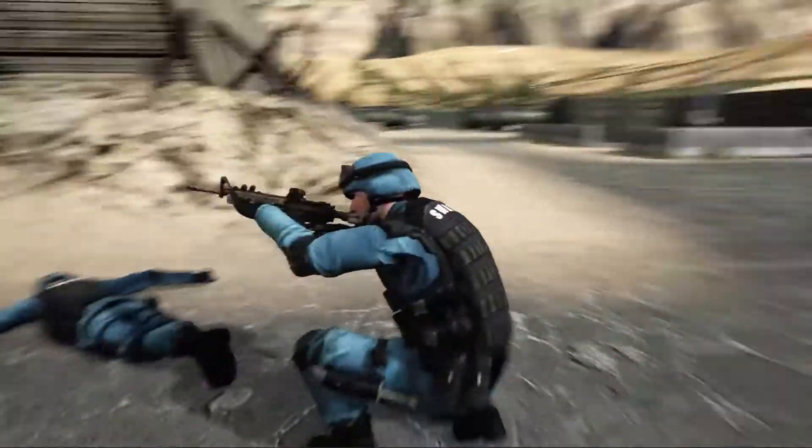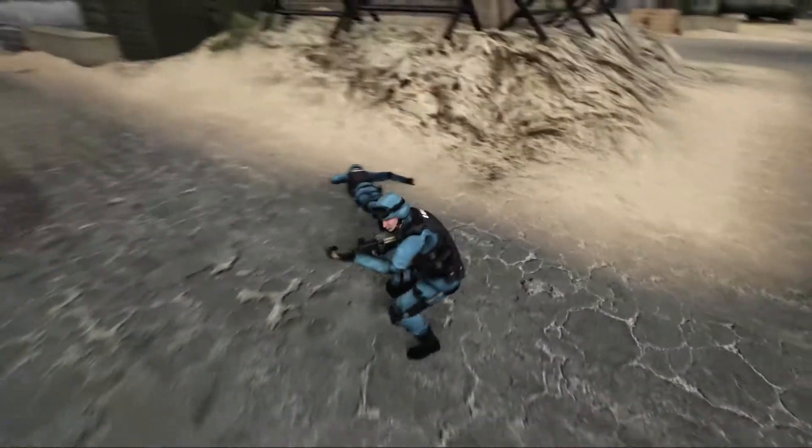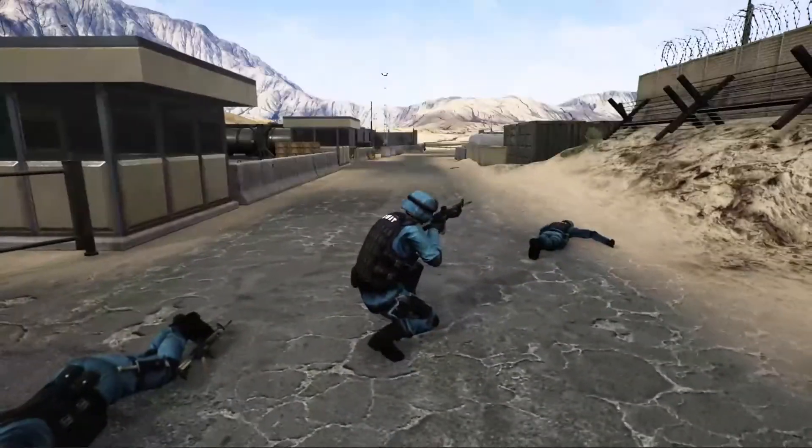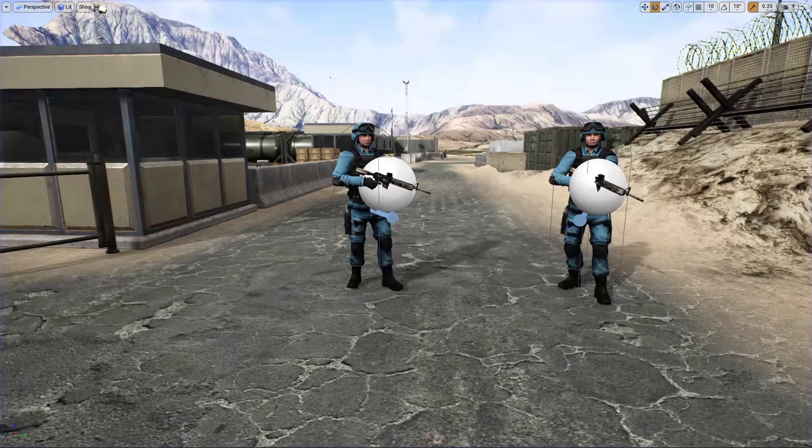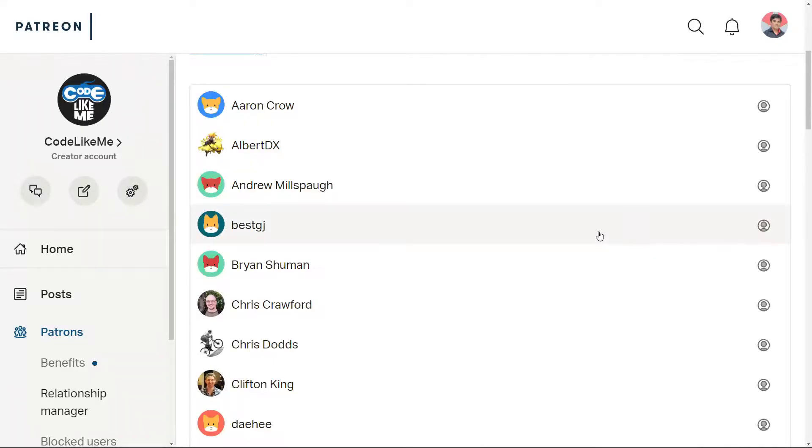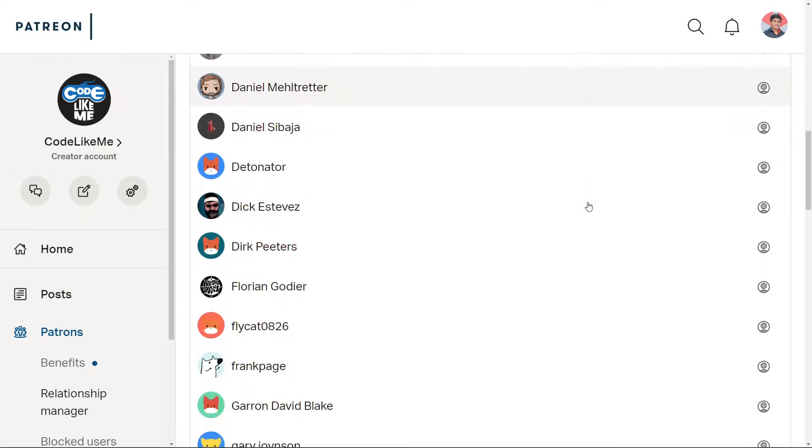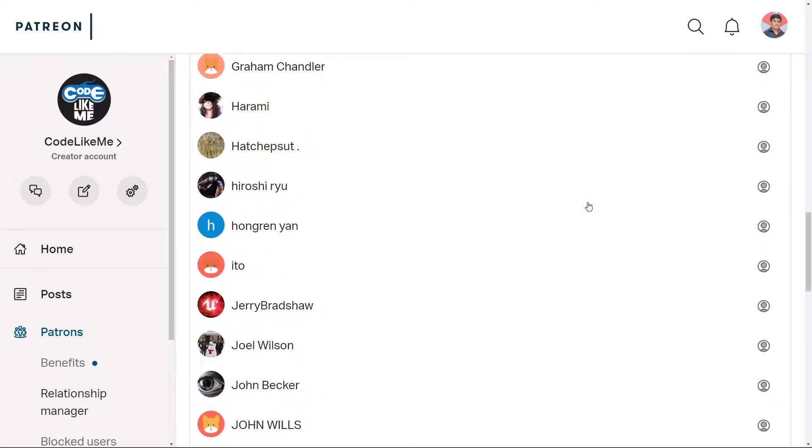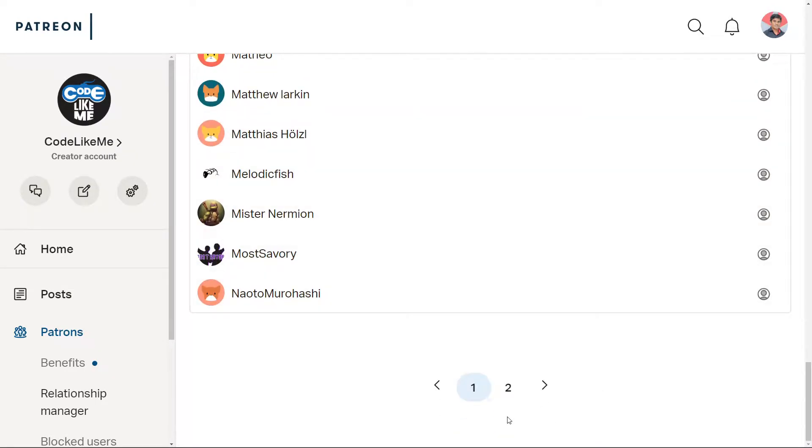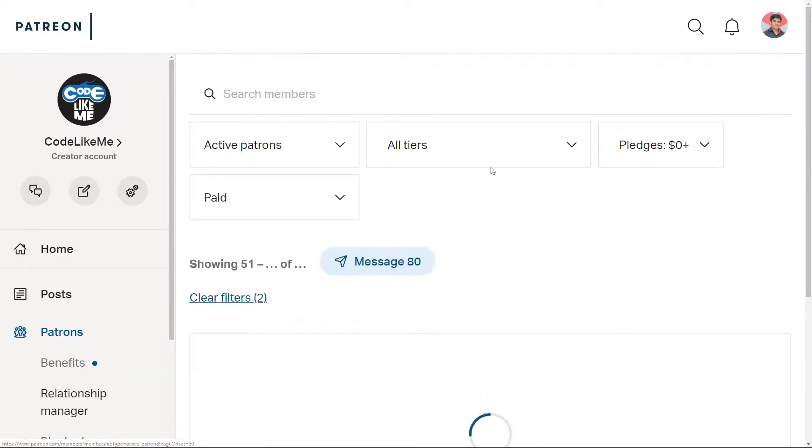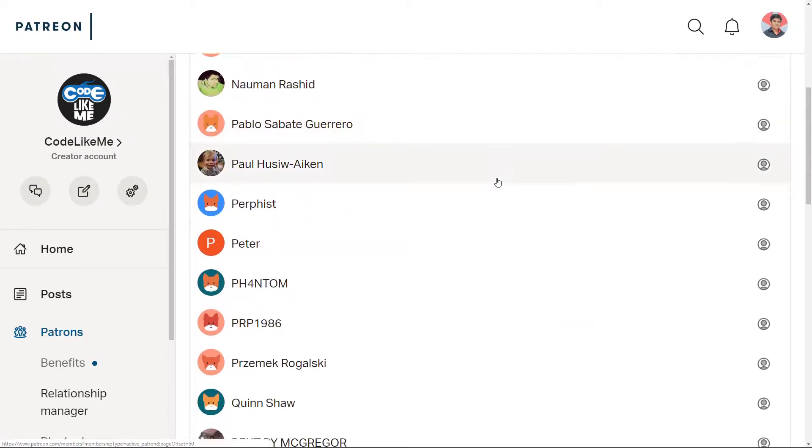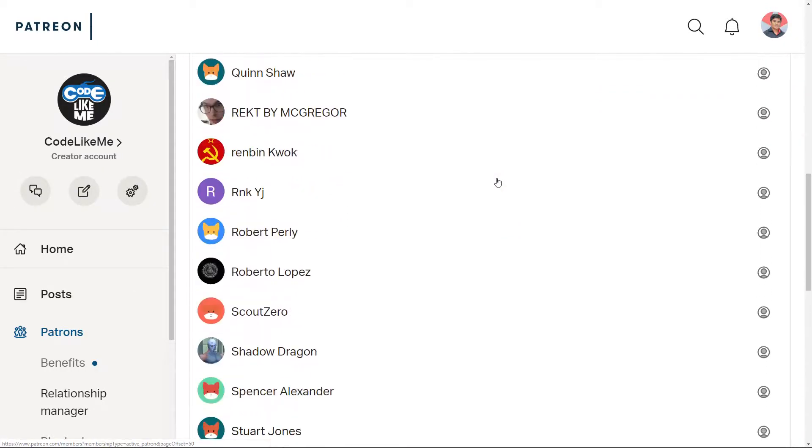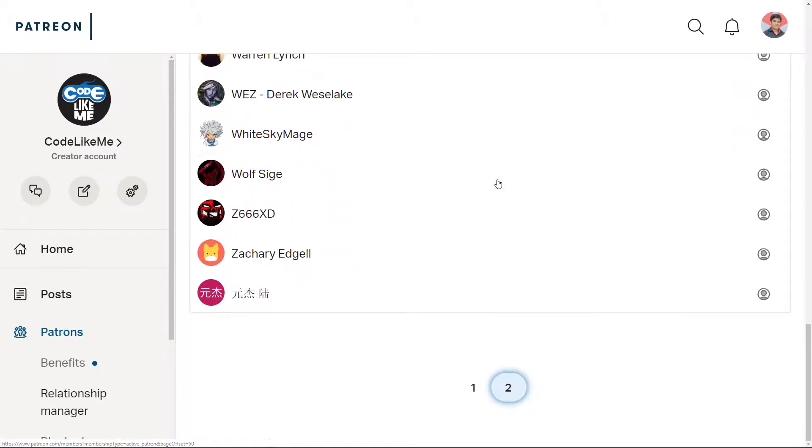Okay, so this is what I am going to do today, and this episode is sponsored by these generous patrons. Thank you very much for the support you guys are giving me. That means a lot to me.